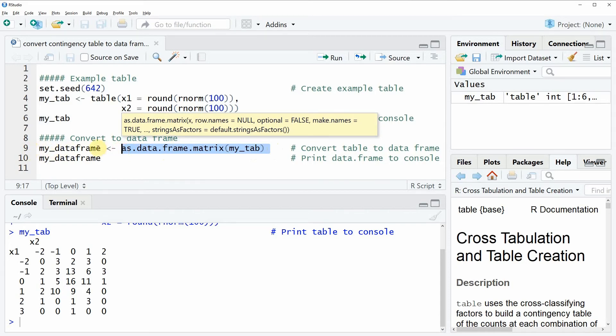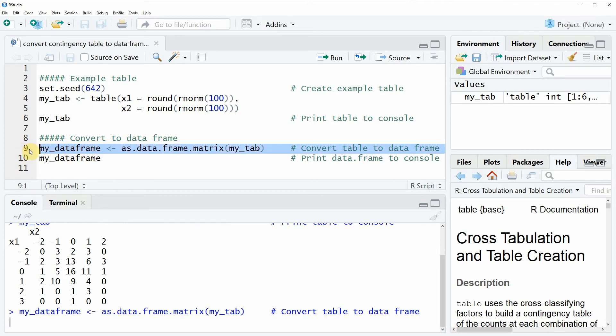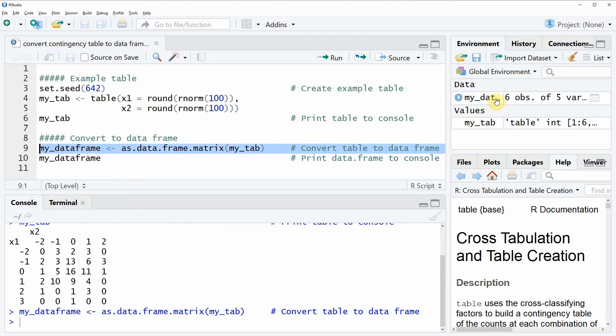We can store this data frame here with this part of the code. If you run this whole line of the code you will see that a new data frame object appears